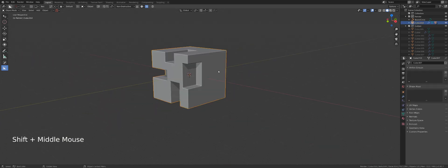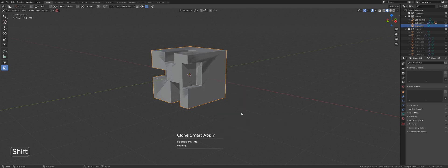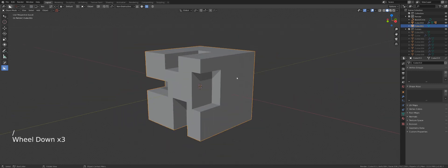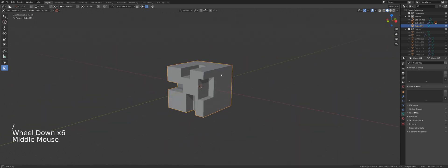See, that's where Smart Apply comes in. You press Q and operations and you shift click on Smart Apply. It will duplicate the object, but in a very special way.